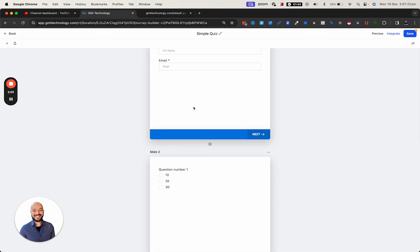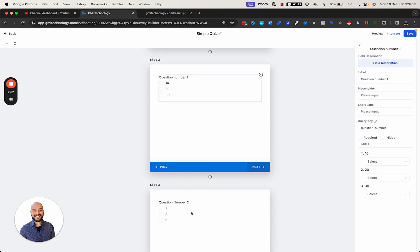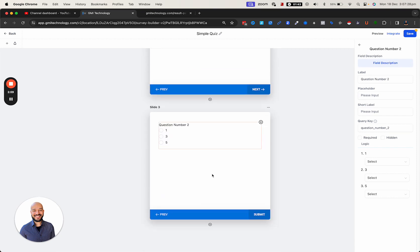Once I submit, then I have question number one where they can choose either of these, and then question number two. That's it. As you can see, you can build upon this with more questions and those kinds of things. Let's go ahead and have a look at how we can calculate the results.